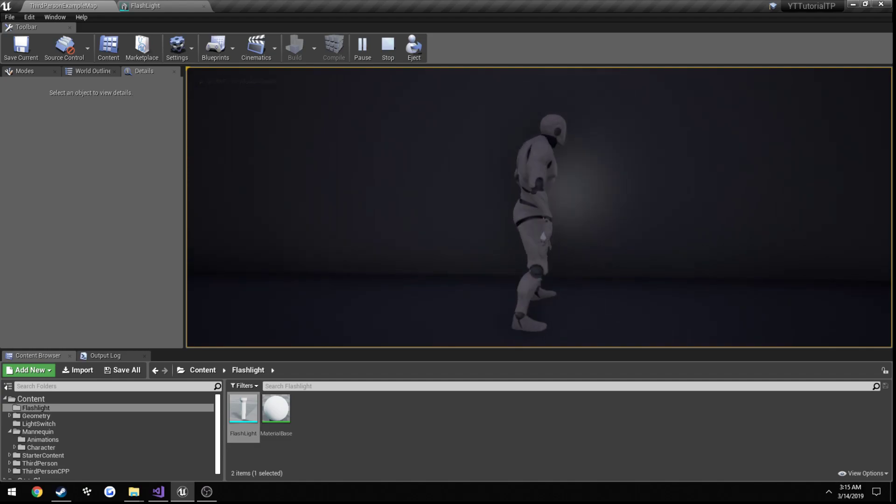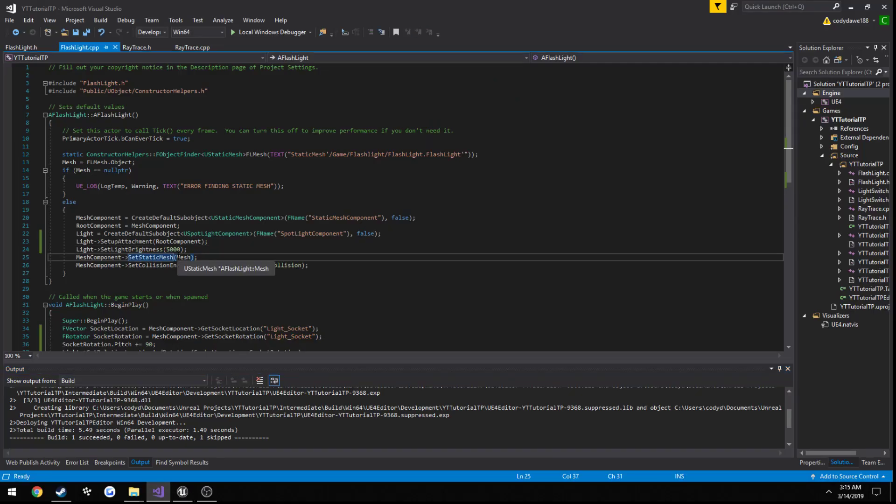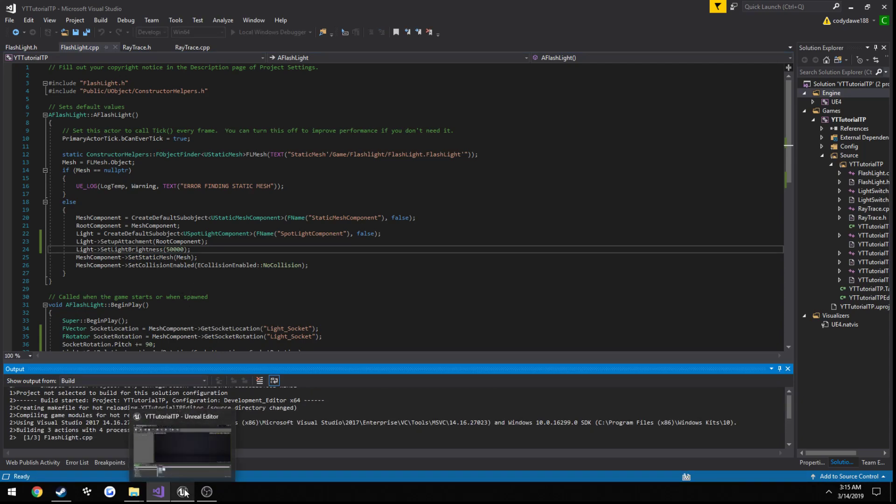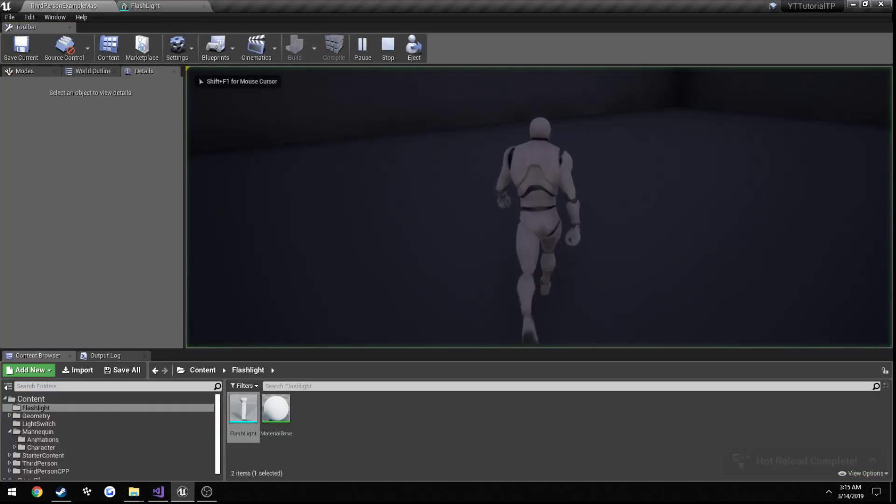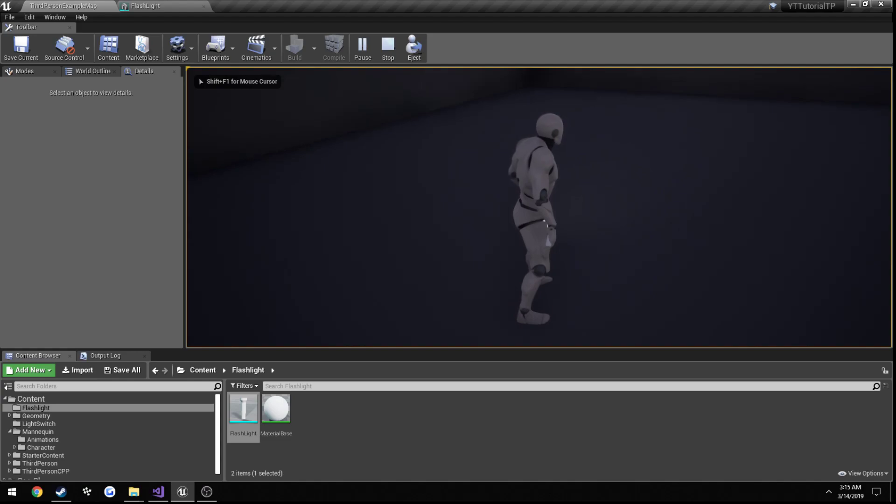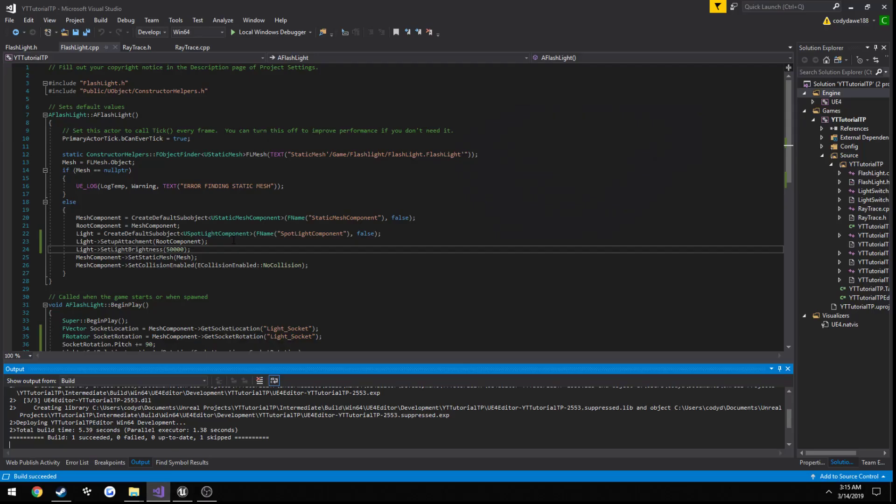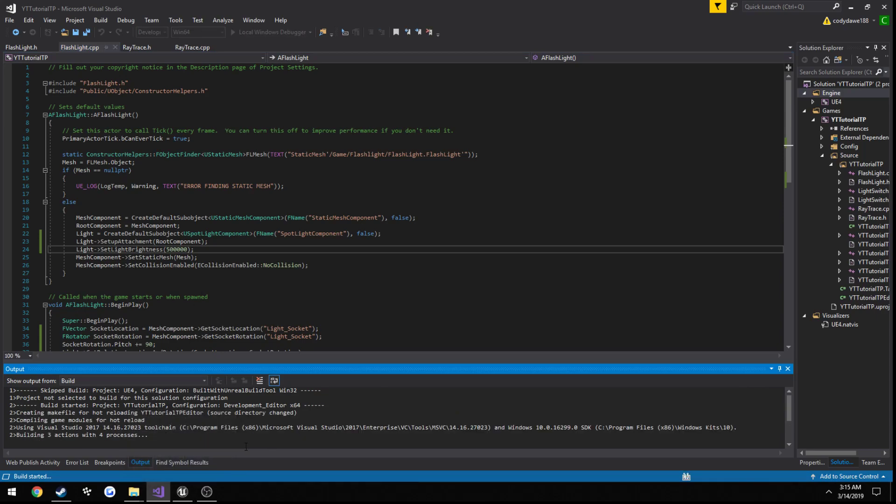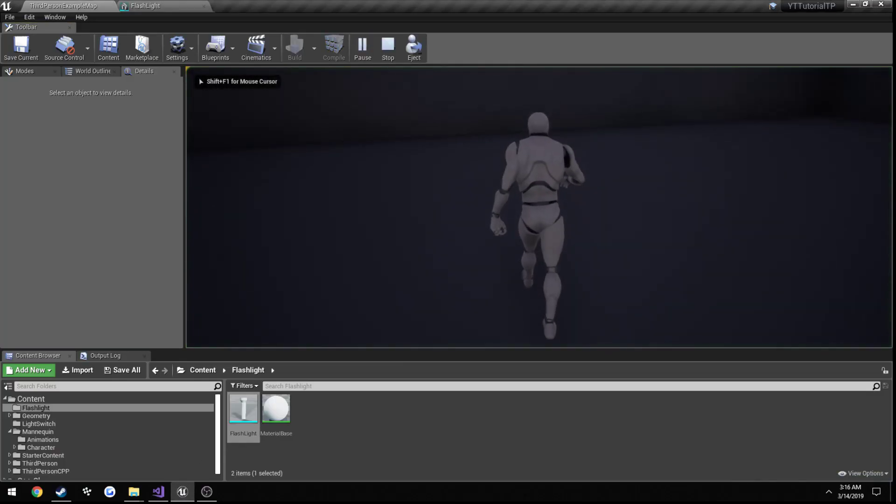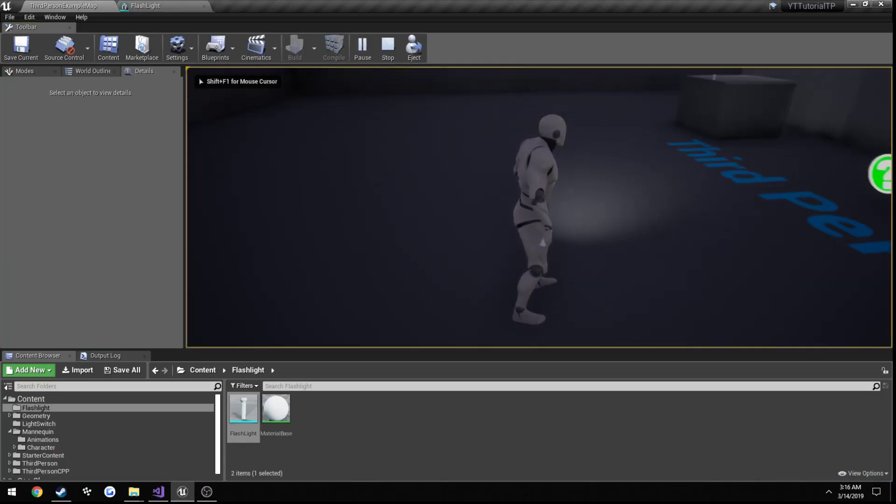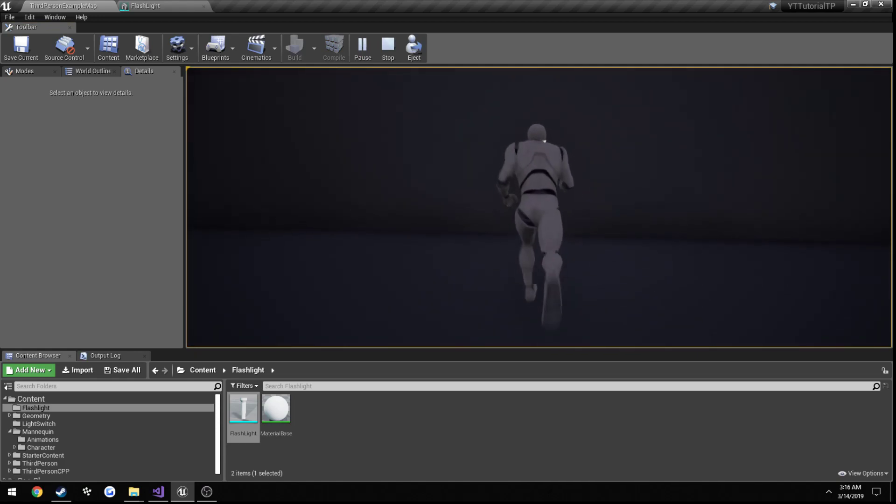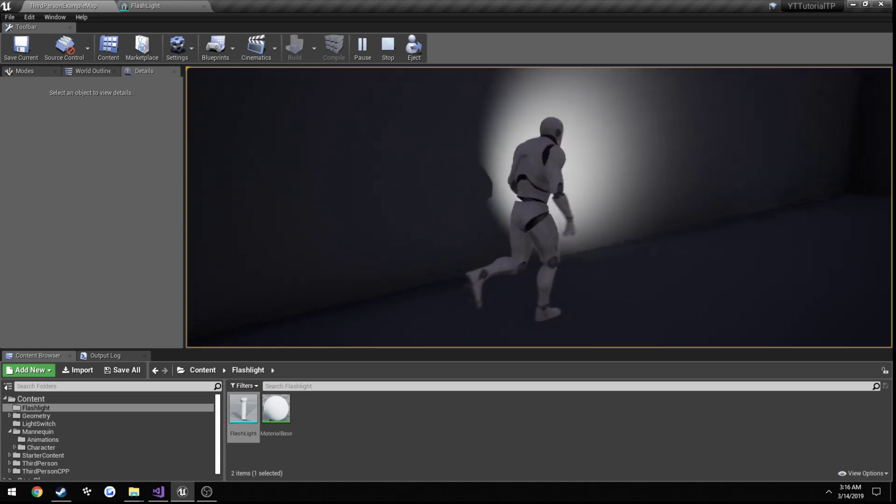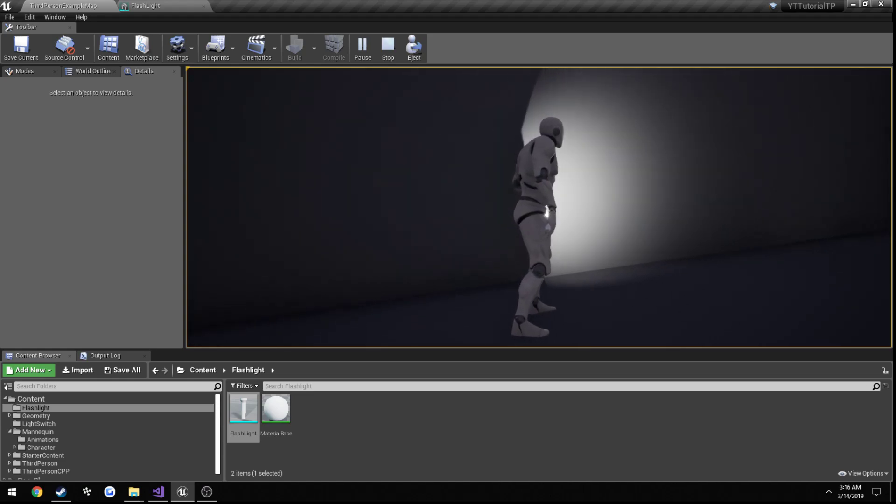And press E. Alright, that is way more, just a lot dimmer. 50,000. 50,000. Alright. 500,000.